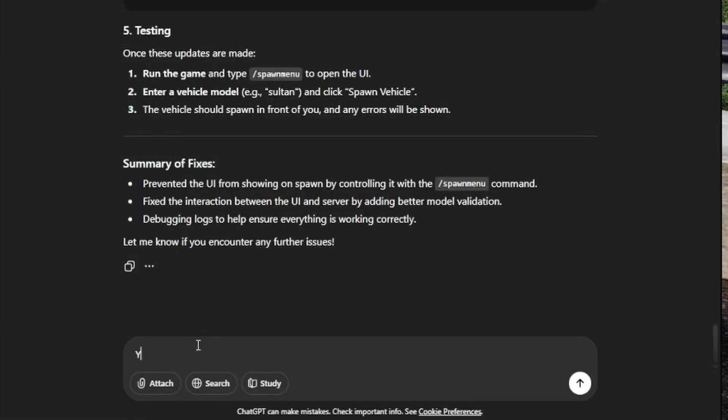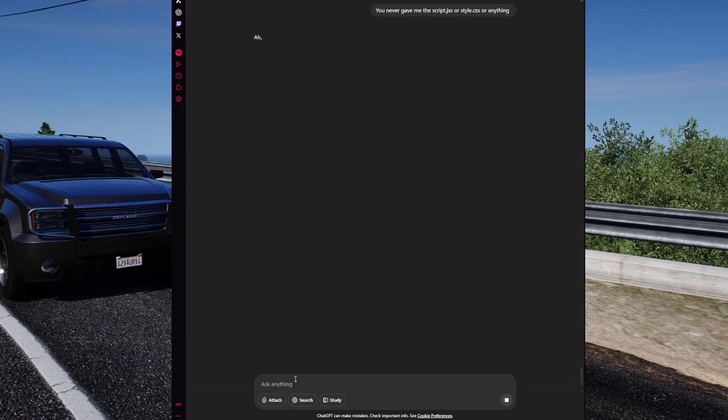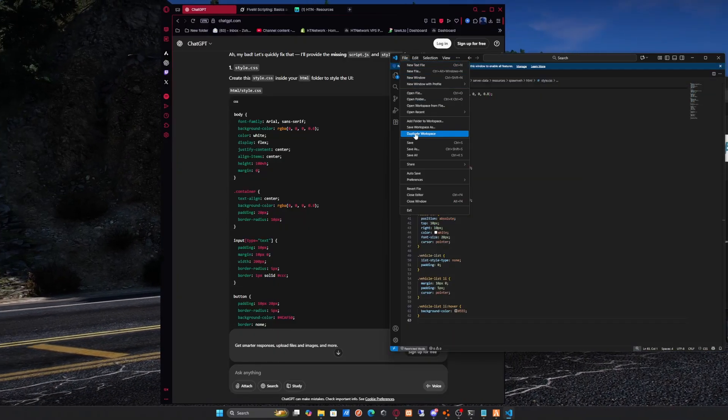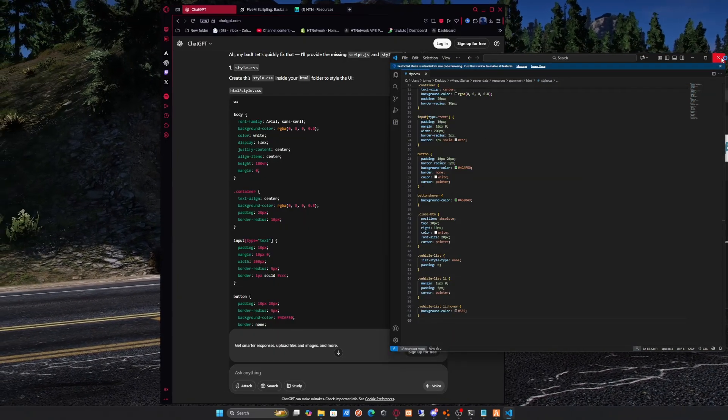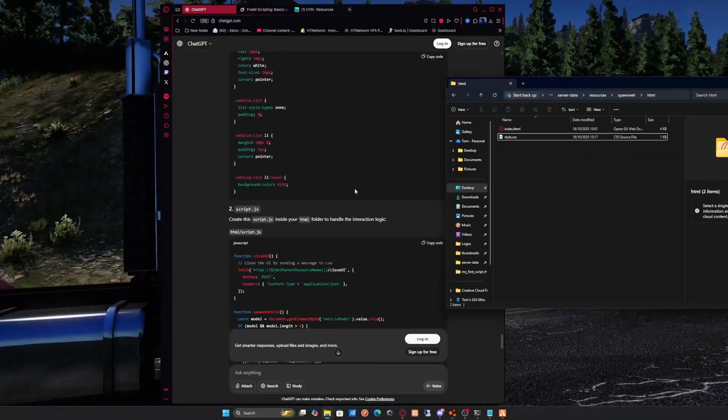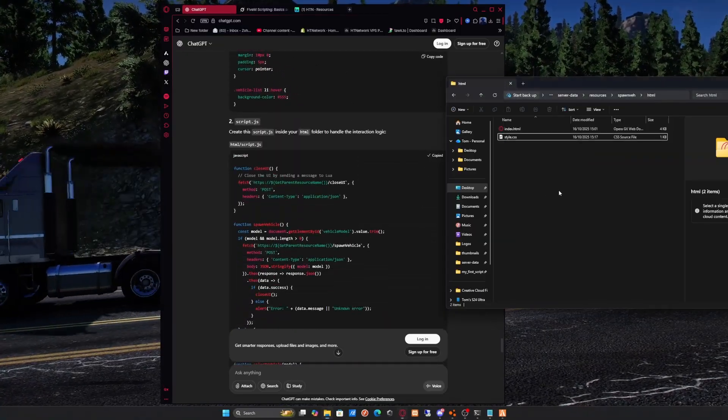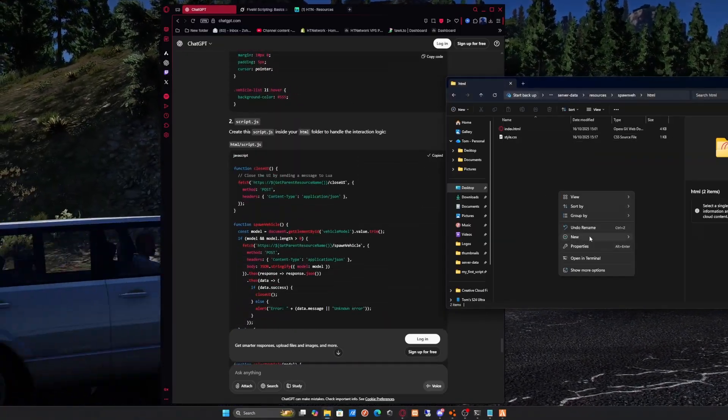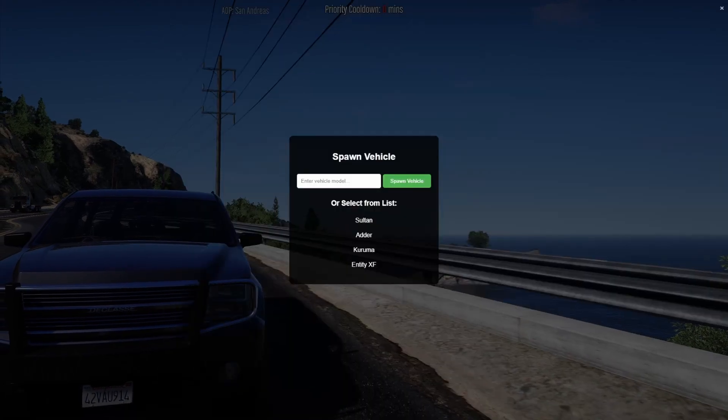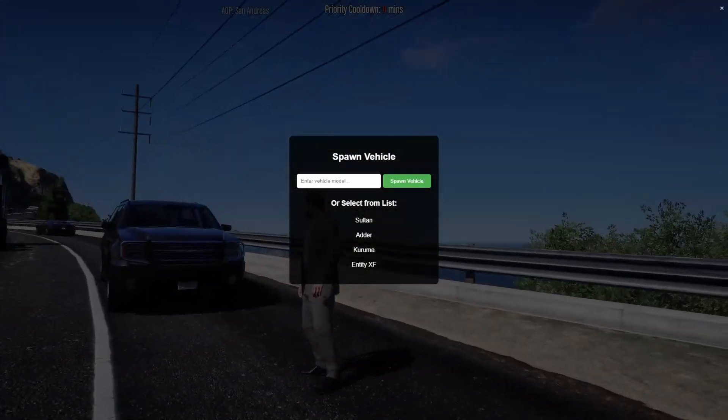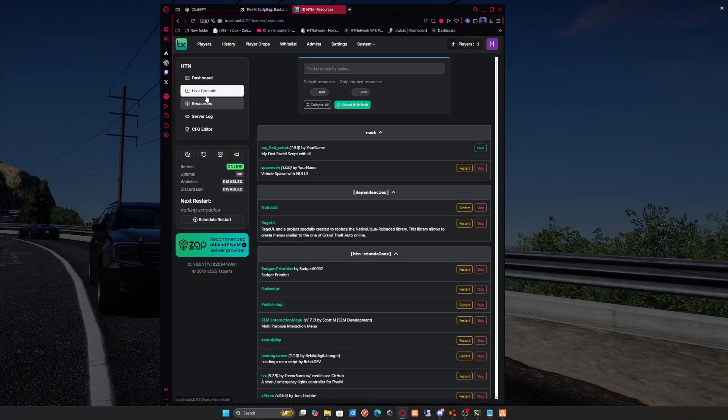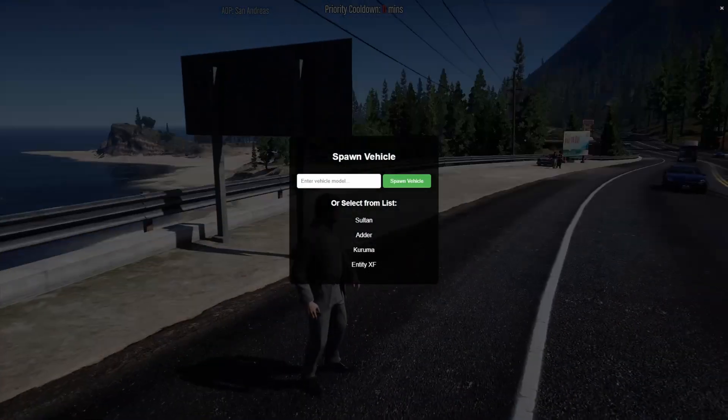So I decided before we write off ChatGPT that I give it basically a third chance and explain to it what it did wrong. And in that case, what it did wrong is it didn't give me all the files that we need. It didn't give me a script.js or a style.css for the HTML folder. So again, it gave me the changes to make to the script. So I went through, made the changes, added the new files that it gave me, etc. Then went ahead, added the script in game and restarted the script. And straight away, you'll see the issue hasn't been fixed. It's still stuck on my screen. I can't interact with it. I think ChatGPT just absolutely sucks.